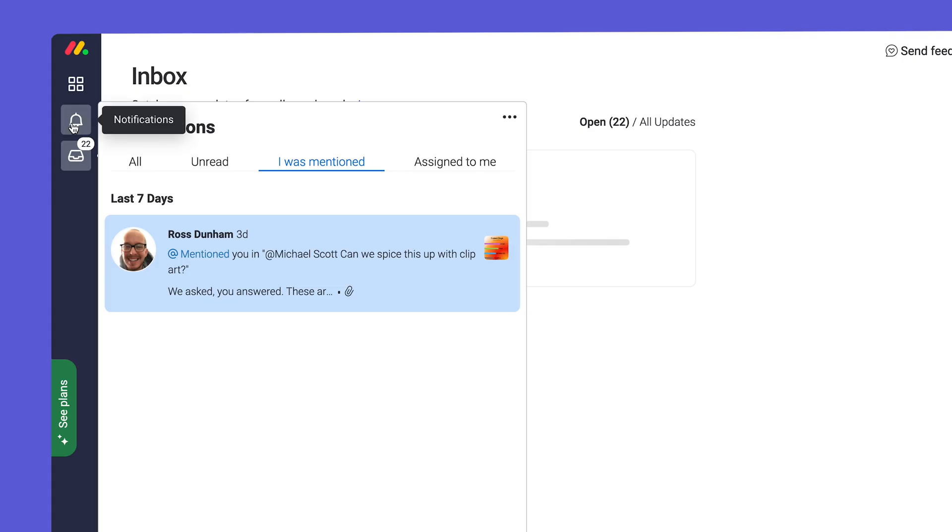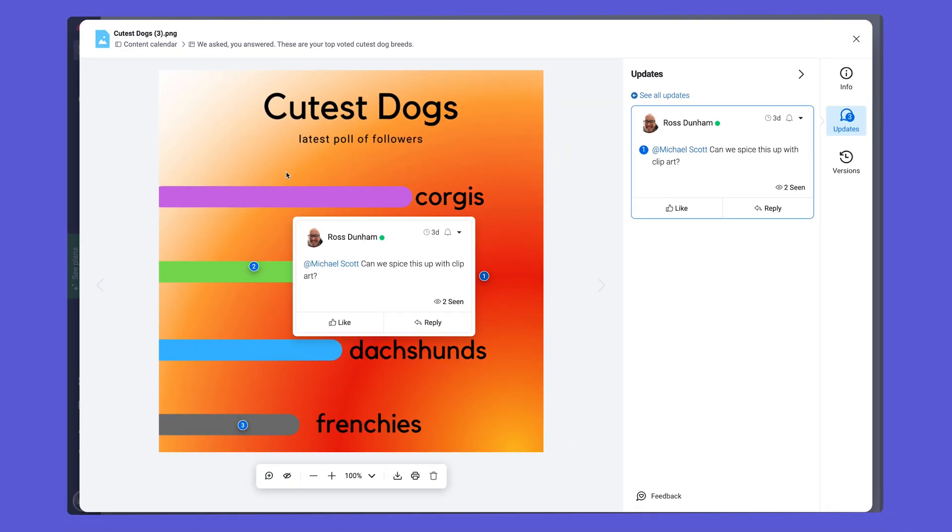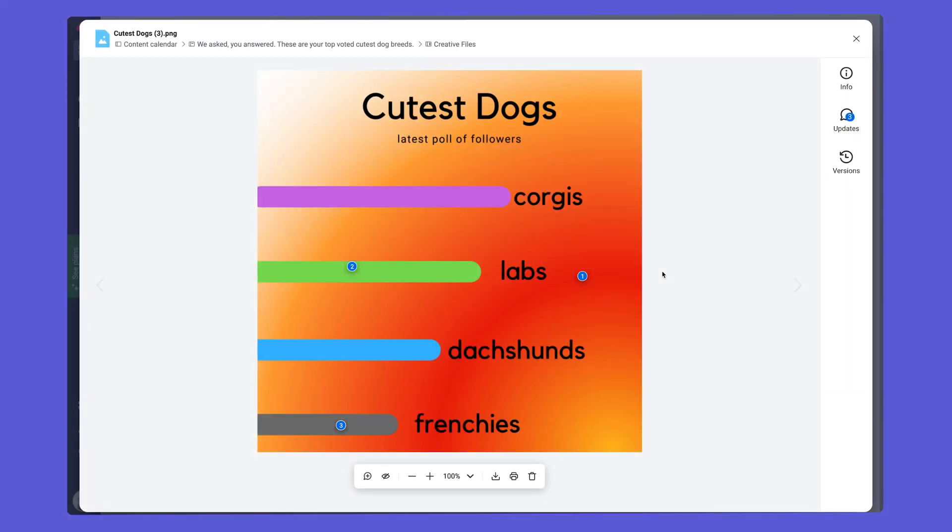Tagging team members will trigger a notification for them, taking them right to the file. Each annotation will show a number indicating the order in which they were made.